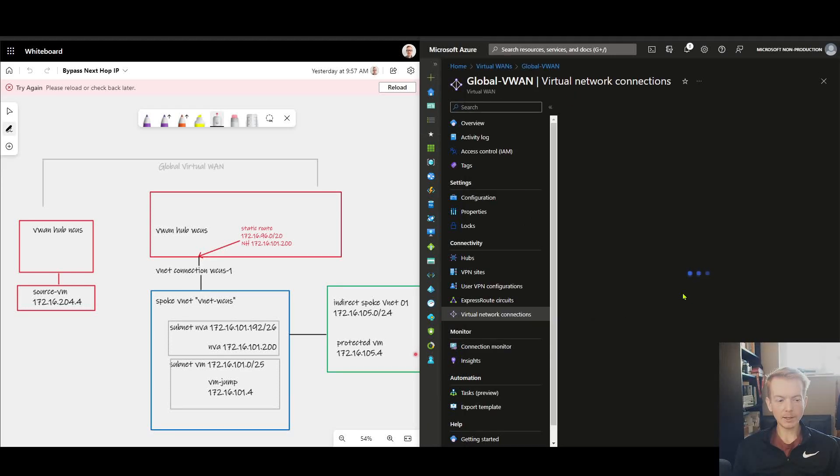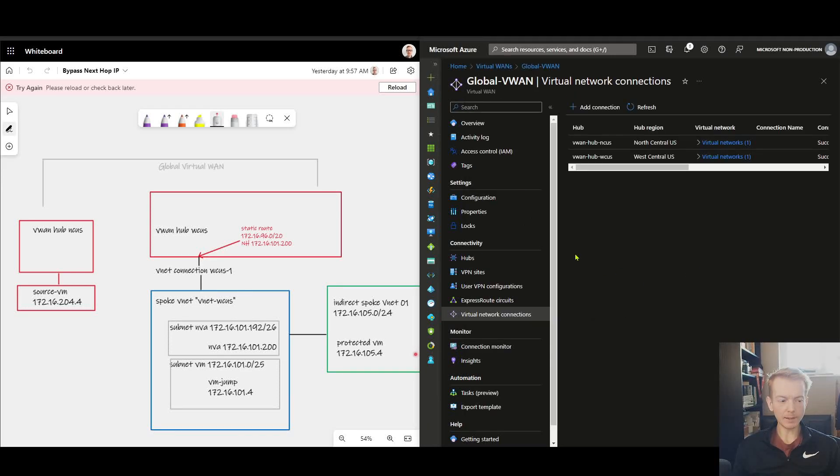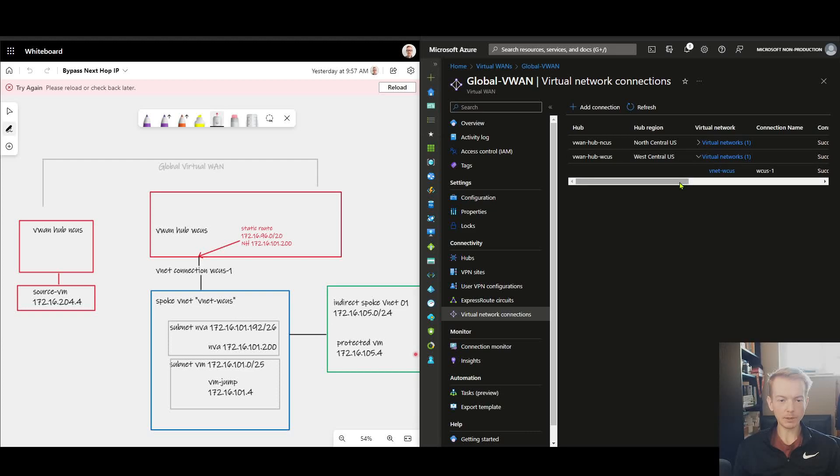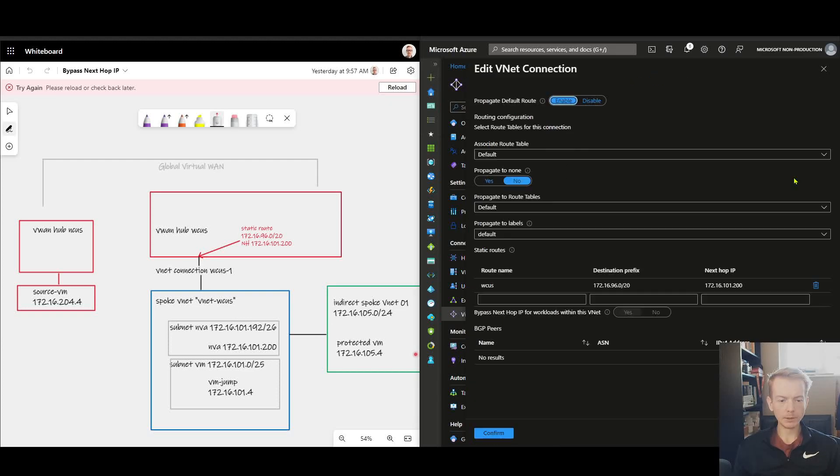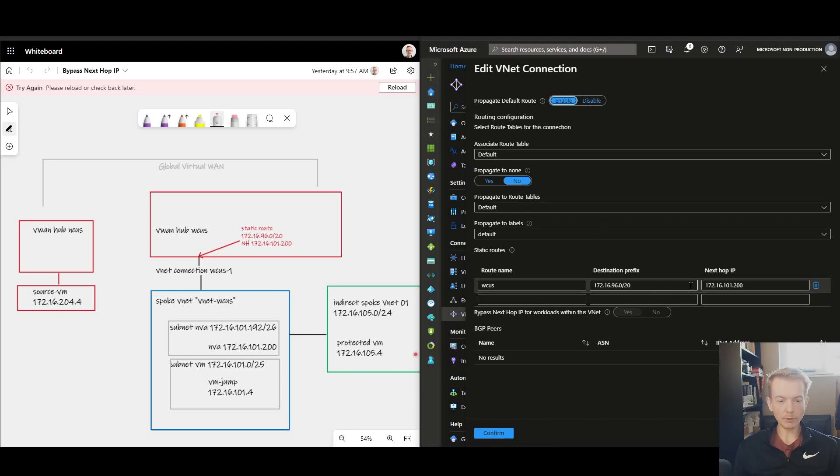Okay, and we are back. So we've got the same lab configuration. I've re-added my VNet connection here. We can see it's got the same config, the same static route pointing to the same next hop IP.